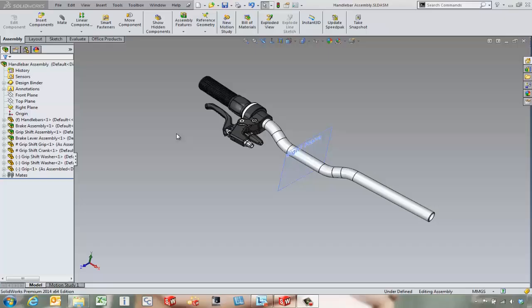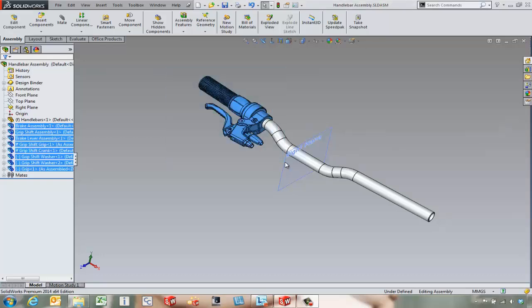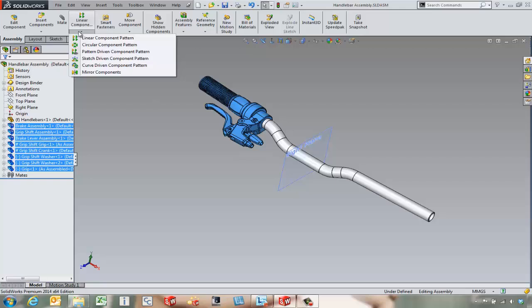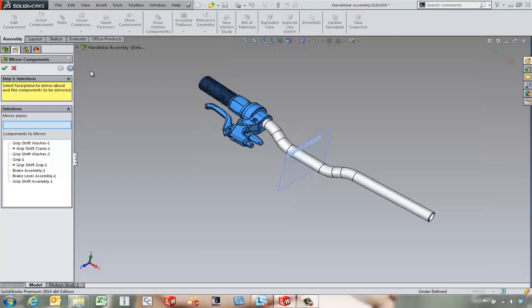Hello, this is Tony Riggs with GoEngineer. In this video we're going to take a look at the ways we can mirror components while we're in the assembly. What we're going to do with this handlebar assembly is window around the components on the left side of the screen. Over in the component pattern dropdown we've got the ability to mirror components, and it's just a wizard that we're going to walk our way through.